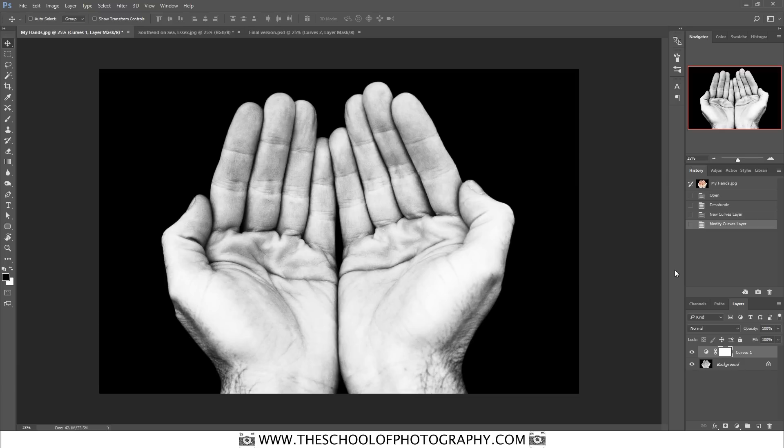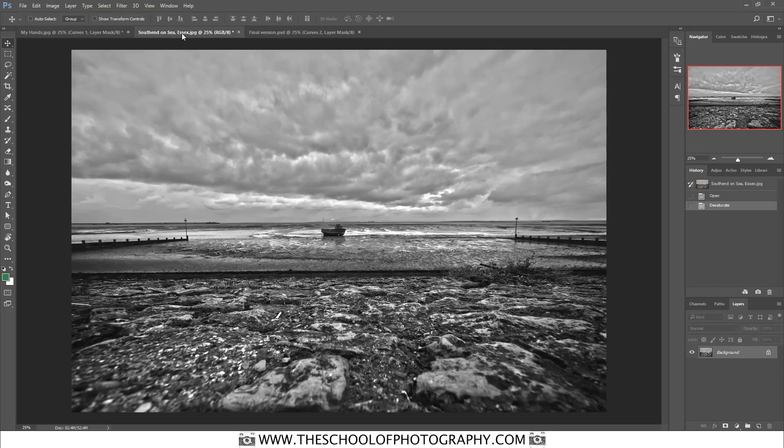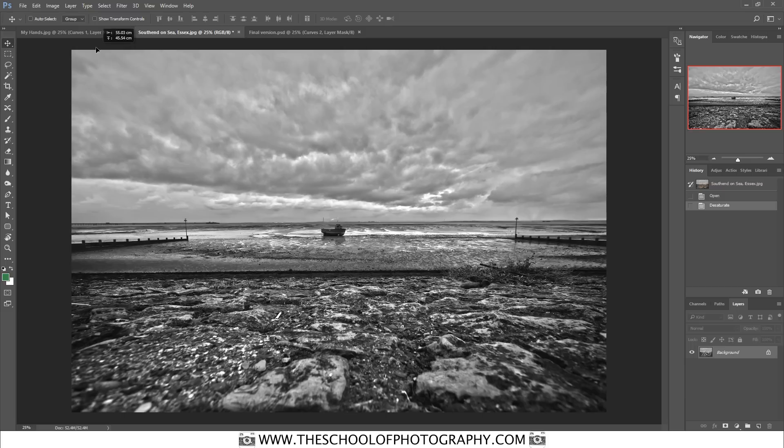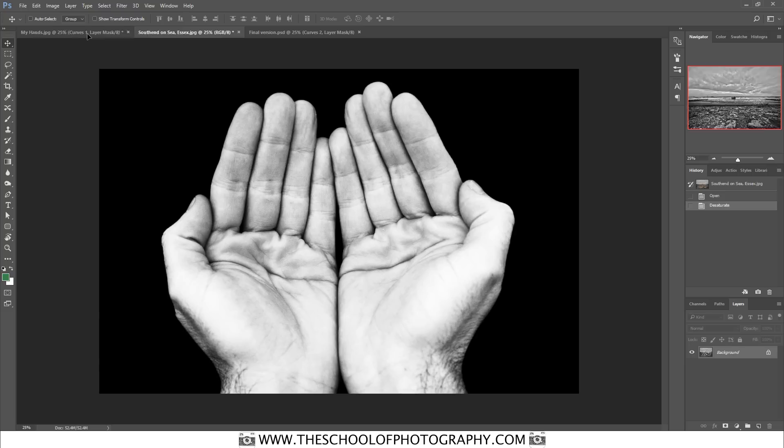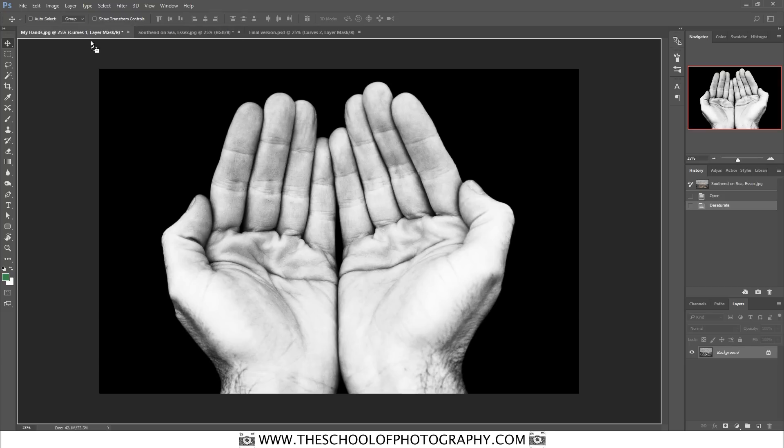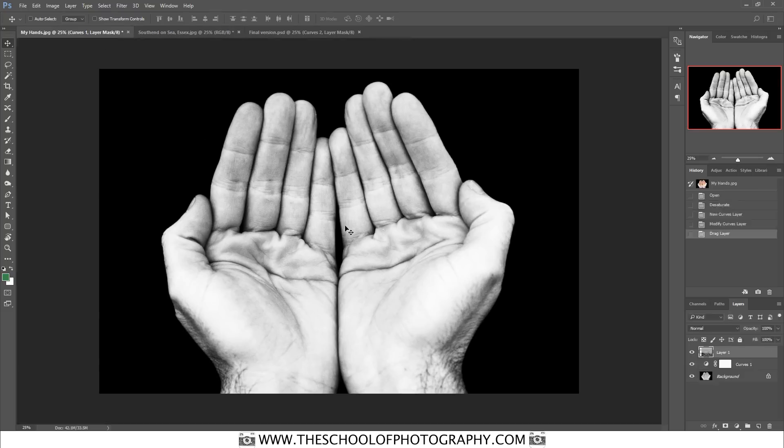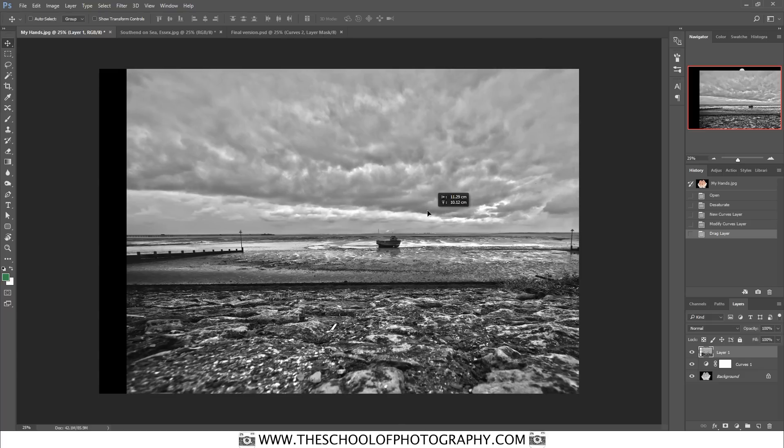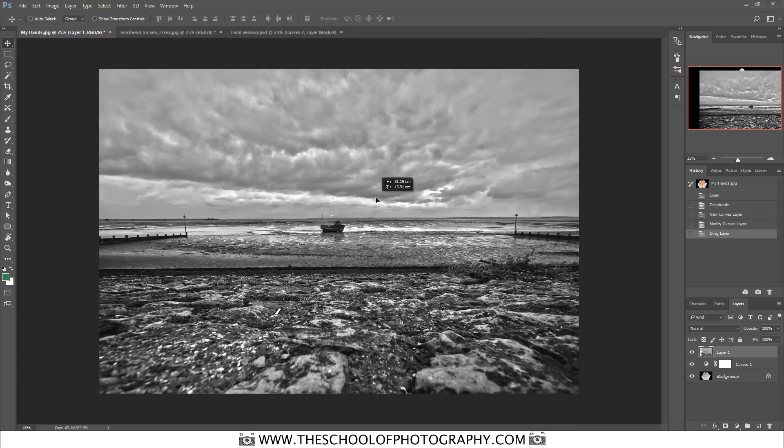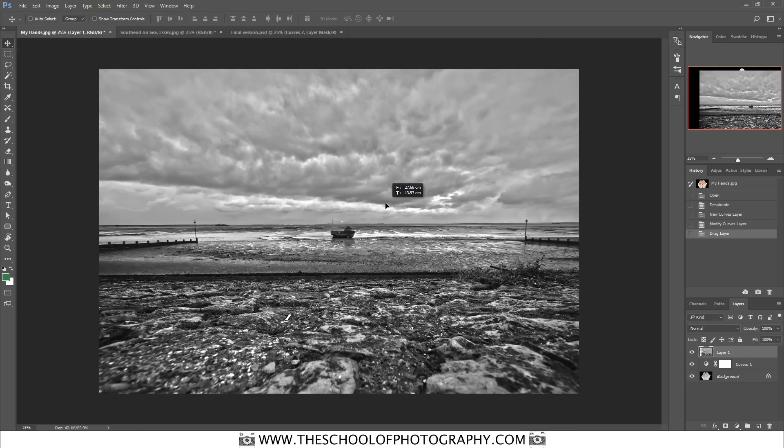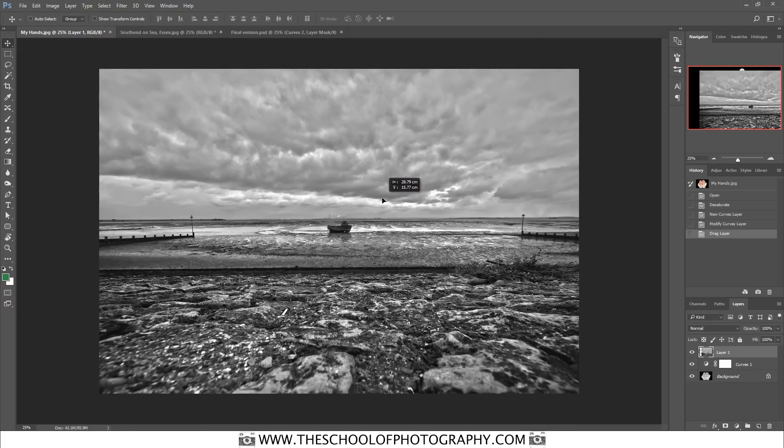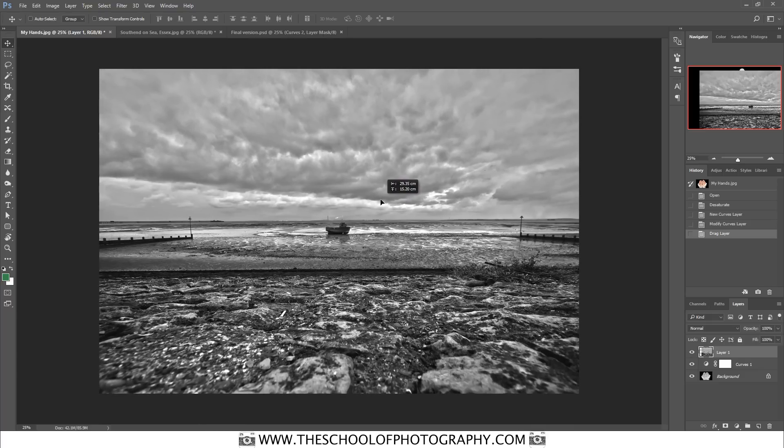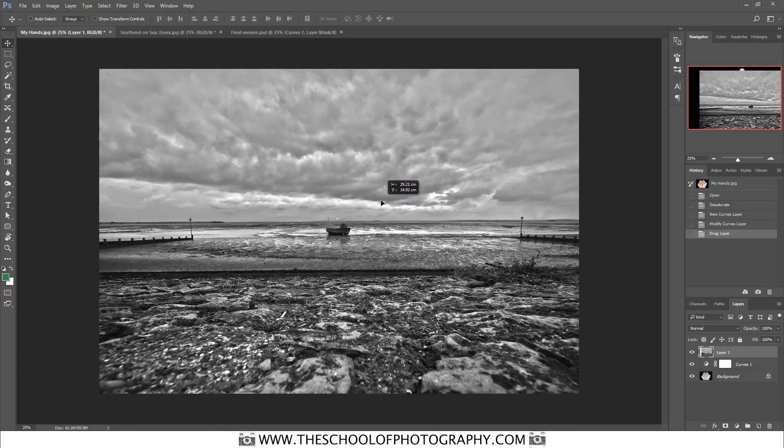Now I'm going to bring my sky image, my sky and boat image here, over the hands image. You do that by selecting the Move tool up here, clicking and holding on the image, dragging it up to the tab and not releasing the button, pulling it down and now releasing the button. That is how you move one image on top of another. I'm just going to roughly place that in the center for now.